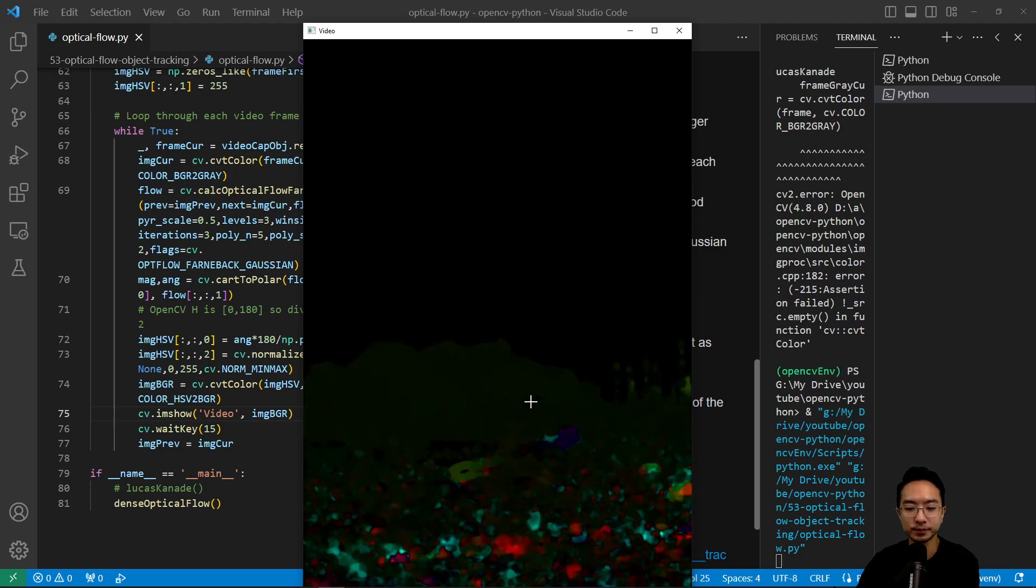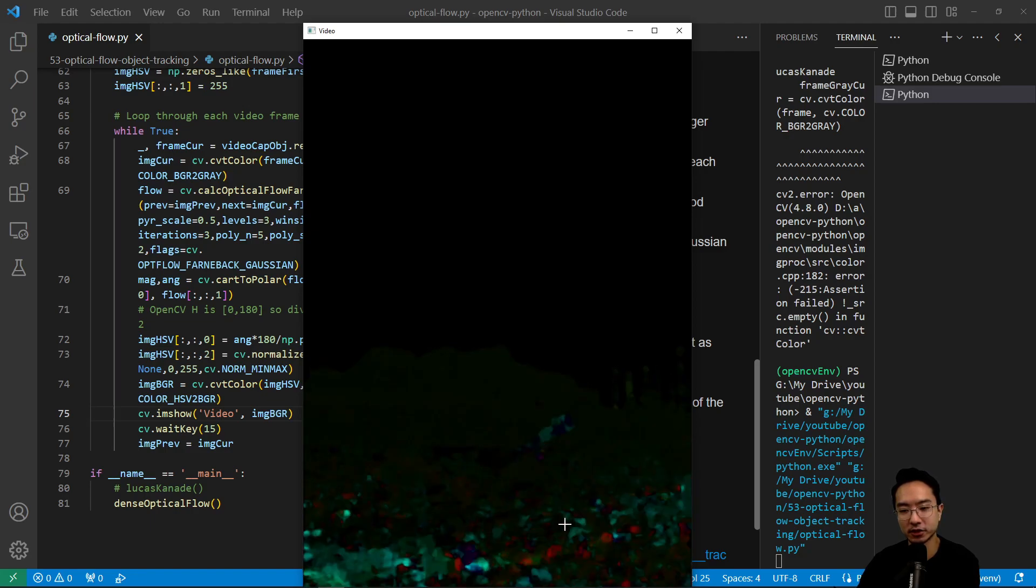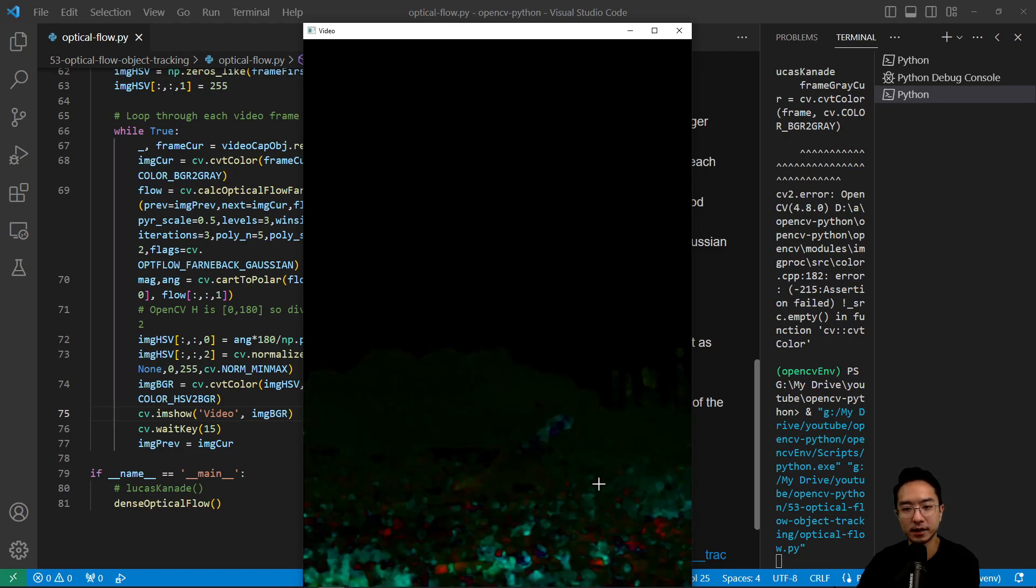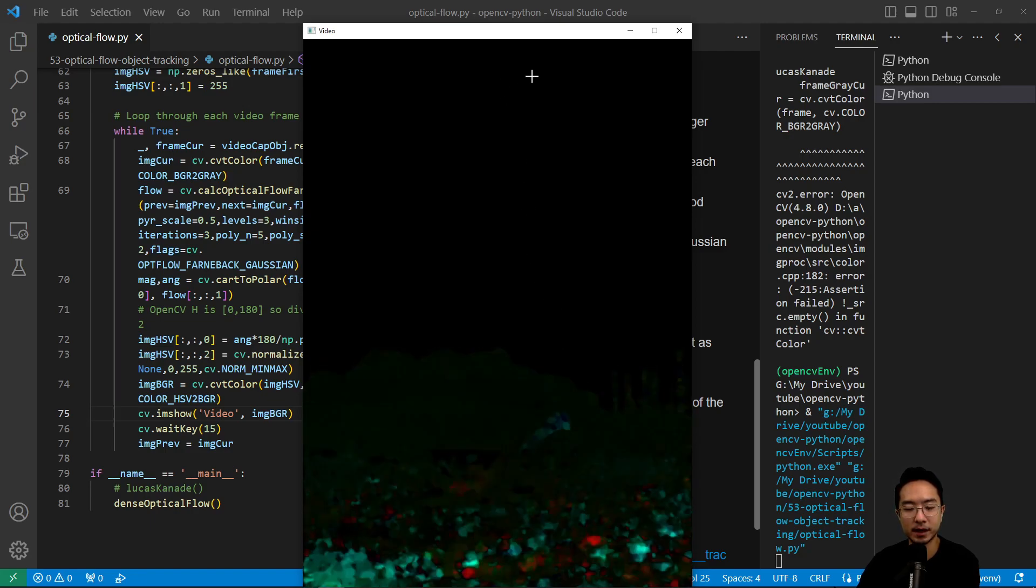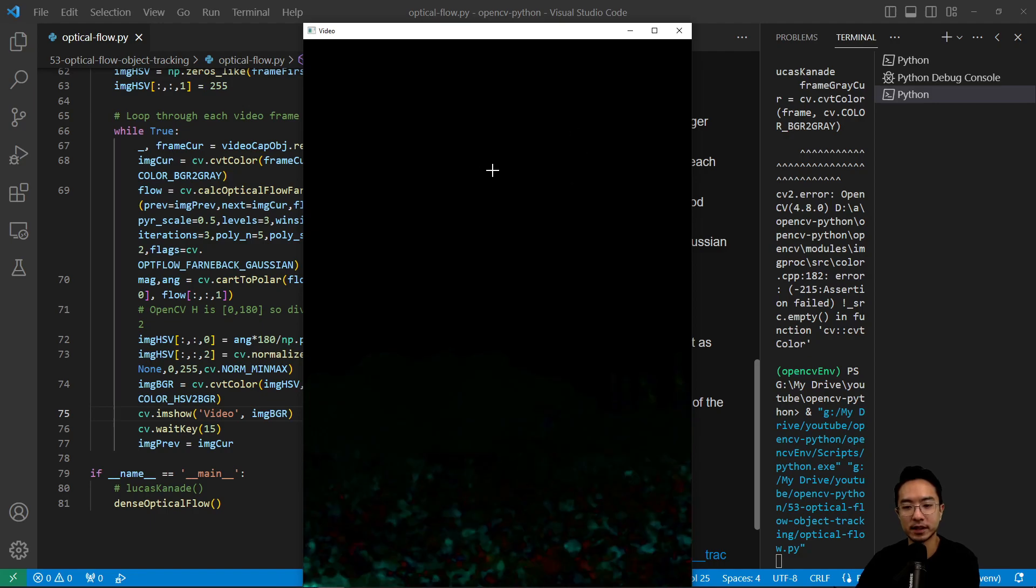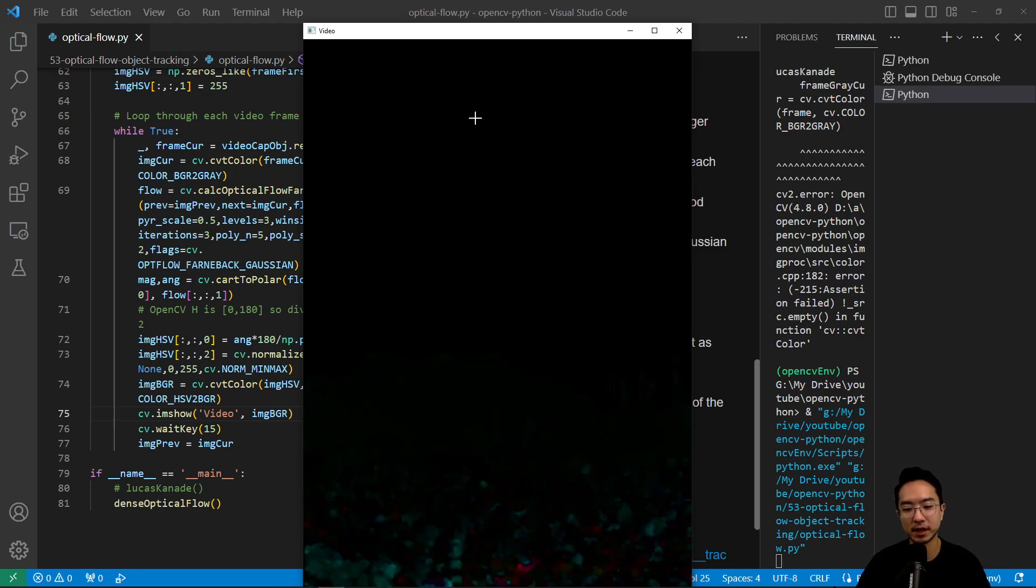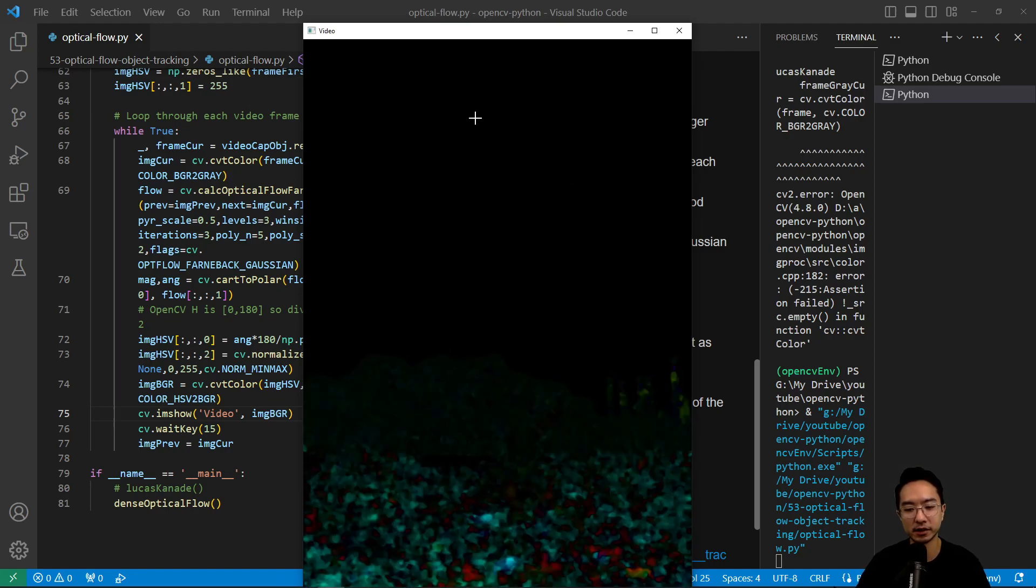So if you look here, these are all the points that's changing over time. And then some of the background because it's further away, it's not changing as much. That's why you see black in those areas.